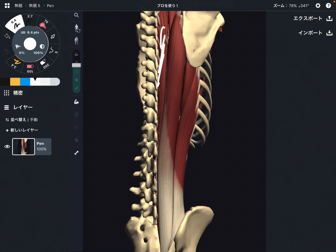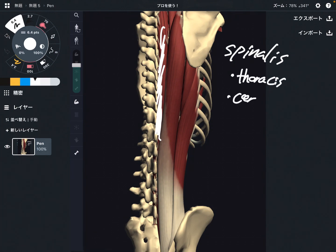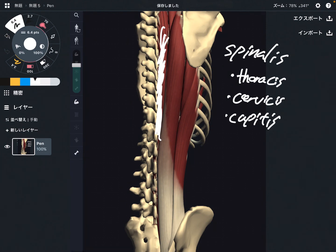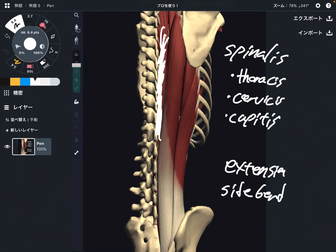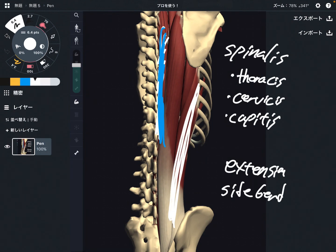The last part is the most inside part — spinalis. This part can also be divided into three parts: spinalis thoracis, spinalis cervicis, and spinalis capitis. Its function is extension and slight side bend. Similar to longissimus, the direction of the fiber is pretty much vertical, so spinalis does not create much rotational movement — maybe only a slight rotation, but not as much as iliocostalis, because of the direction of the fiber.